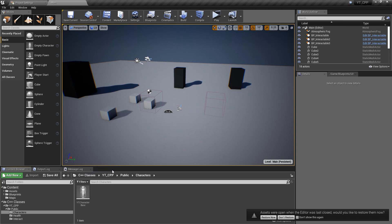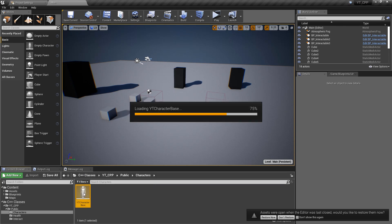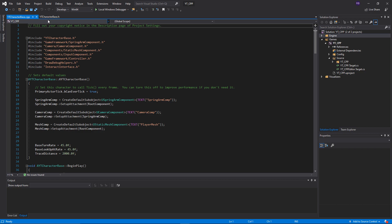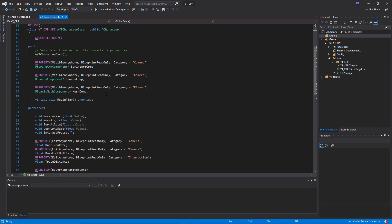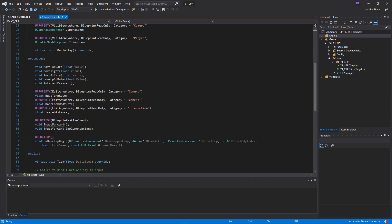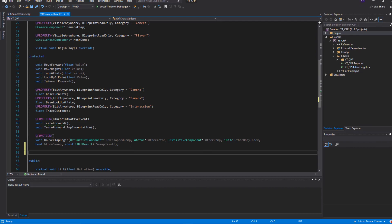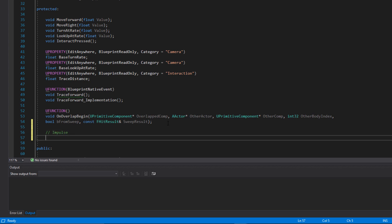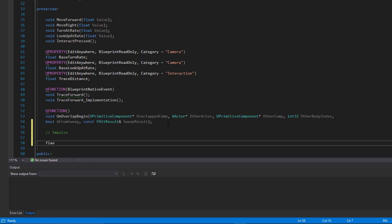That gives us something to add into the player character control to assign the input. Opening Visual Studio and going into the character class header file, we want to add a new function and some variables for the impulse force. I'll place these at the bottom of the protected section with a comment so we know where the new variables and functions are being added.